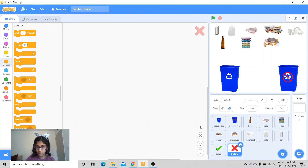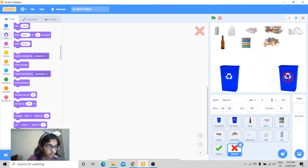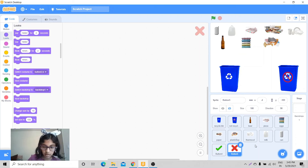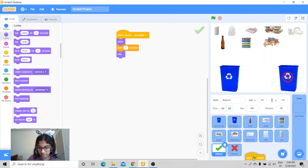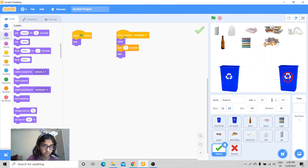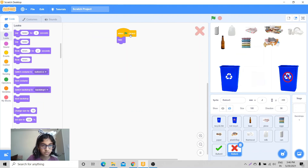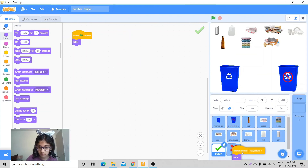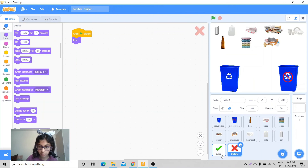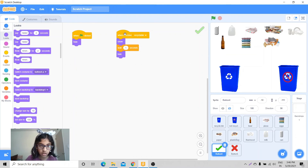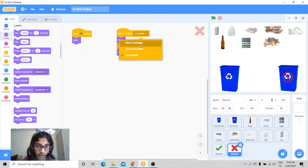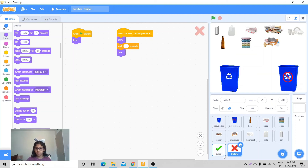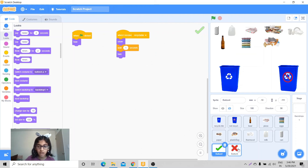For the X button, it's the same thing — I'll copy the code. When flag clicked it hides, and when it receives 'not recyclable' it shows, waits one second, and hides. So 'recyclable' goes to the check mark and 'not recyclable' goes to the X.